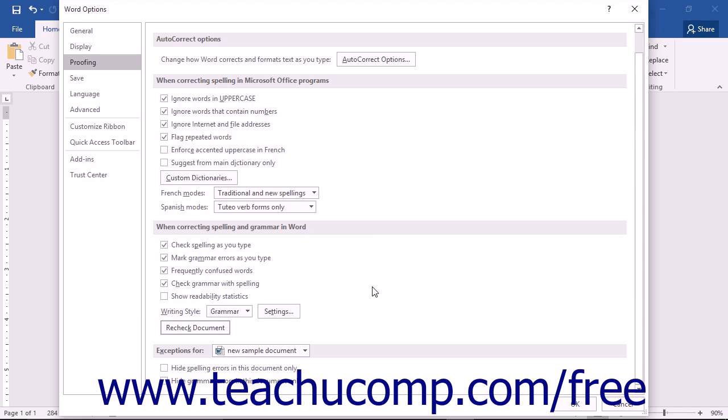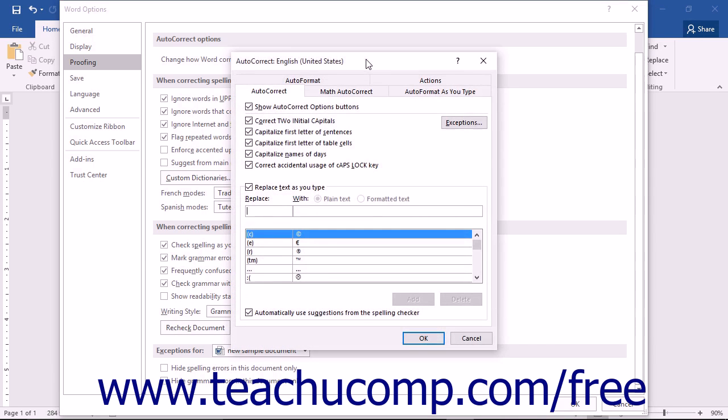To view the AutoCorrect feature, click the AutoCorrect Options button that appears in the AutoCorrect section at the top of the Word Options dialog box. That will open the AutoCorrect dialog box.